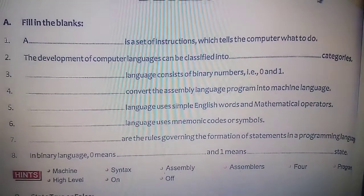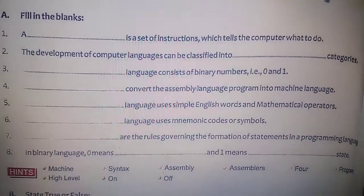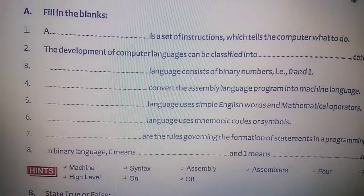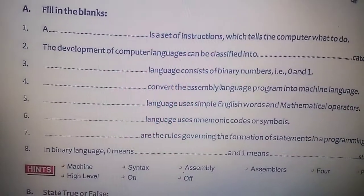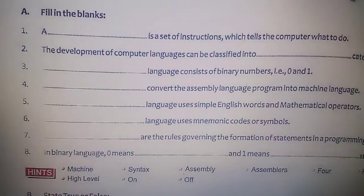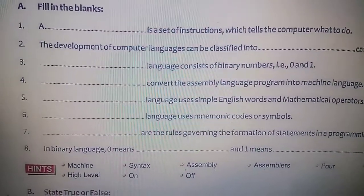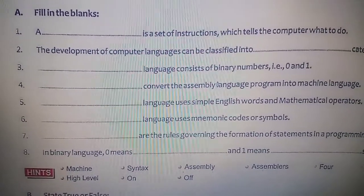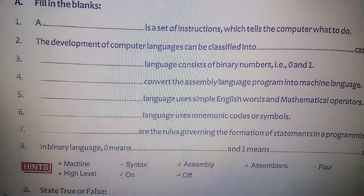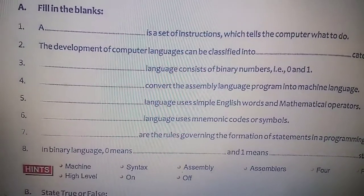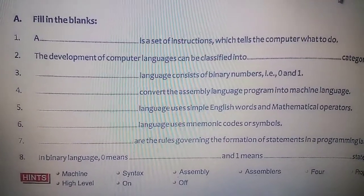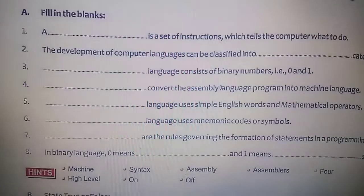Repeating the answers of the filling the blanks: first is program, second is four, third is machine, fourth is assembler, fifth is high level, sixth is assembly, seventh is syntax, eighth is off and on. These are the answers of the filling the blanks.